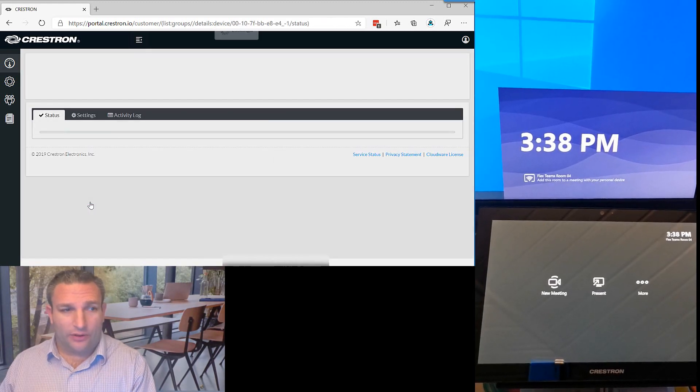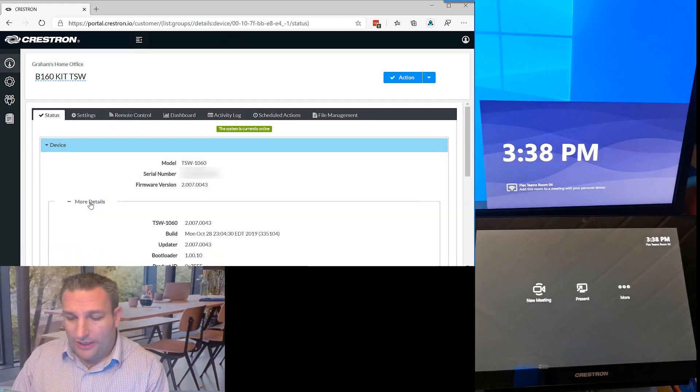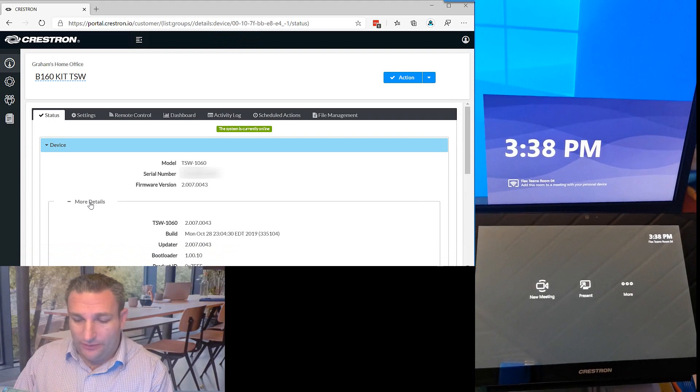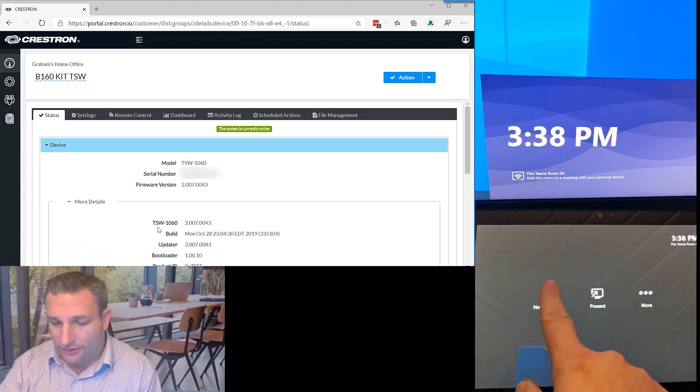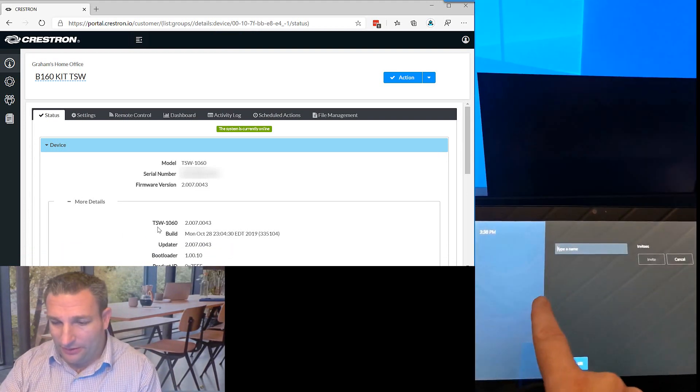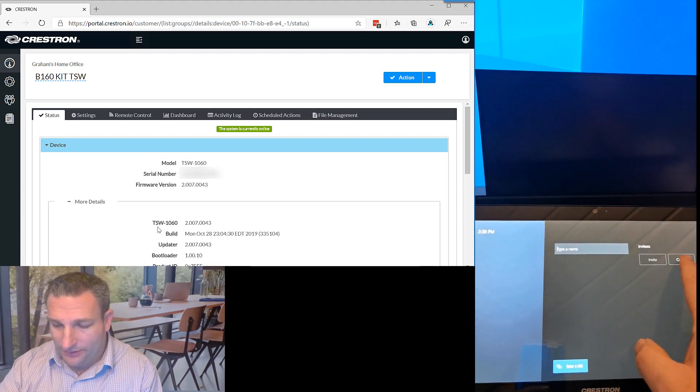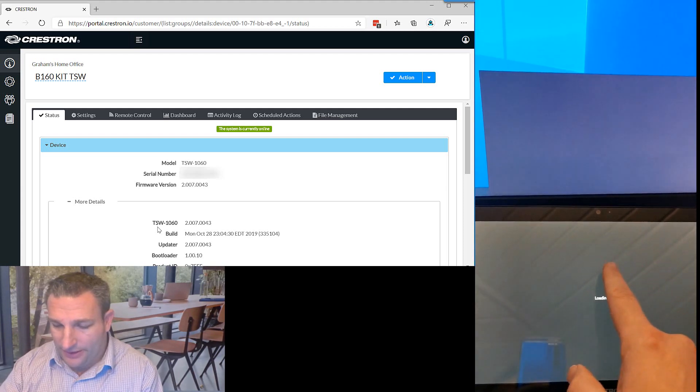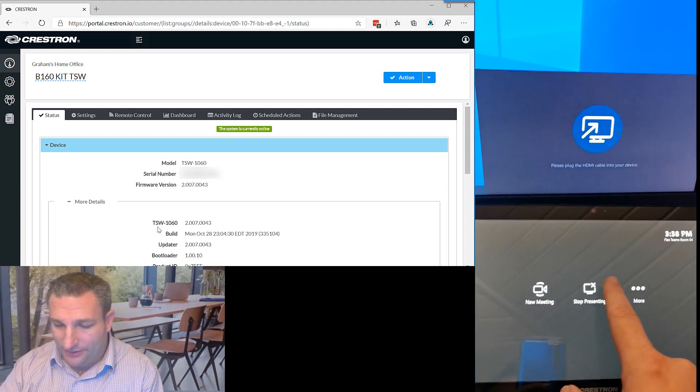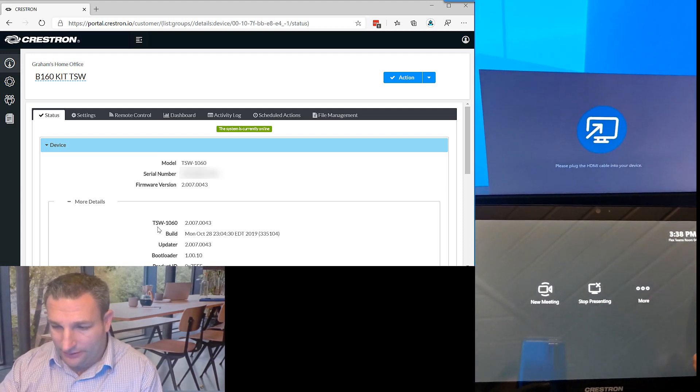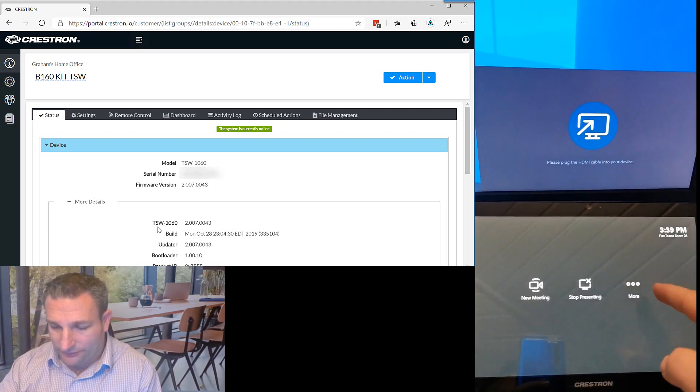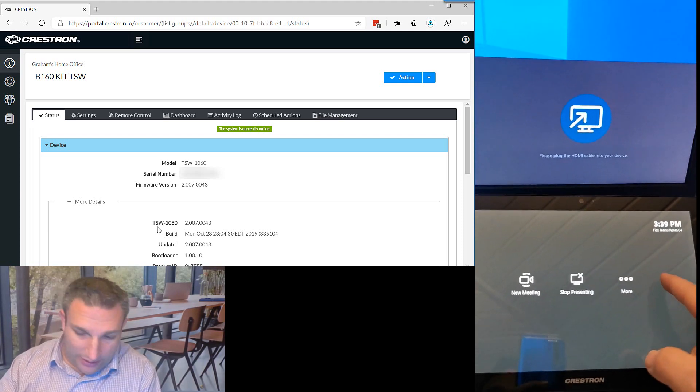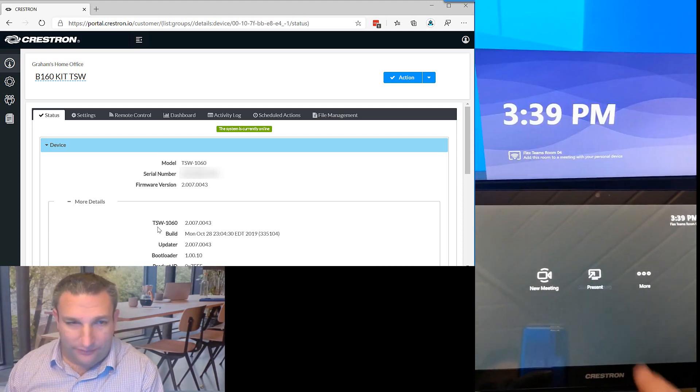So first of all, let's start off with our touch panel. As you can see, we have our touch panel in the native Teams mode. I can press any button and everything happens. We're in native Microsoft Teams at present. You can see the front room screen and my central room console. That is all normal behavior.